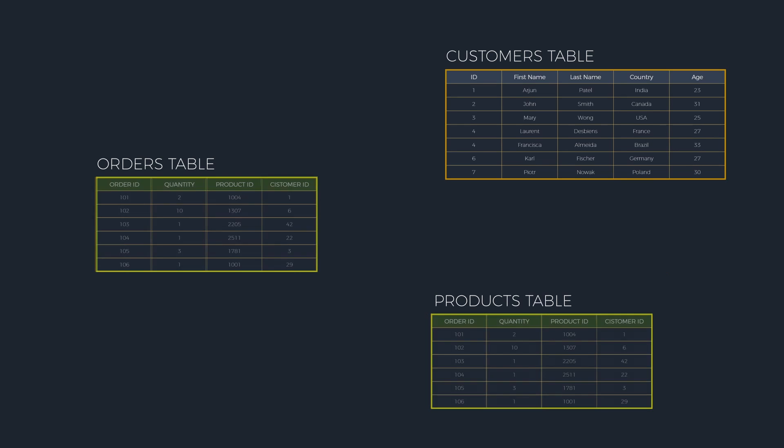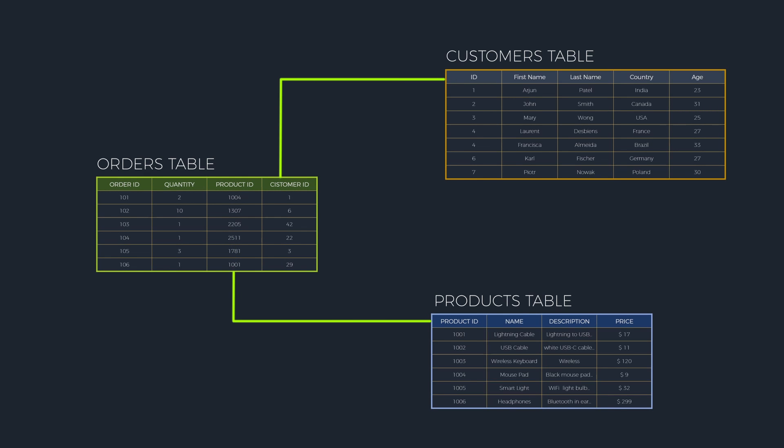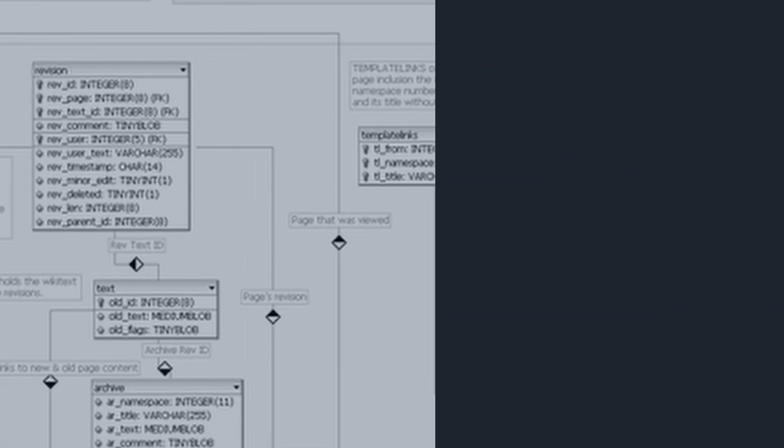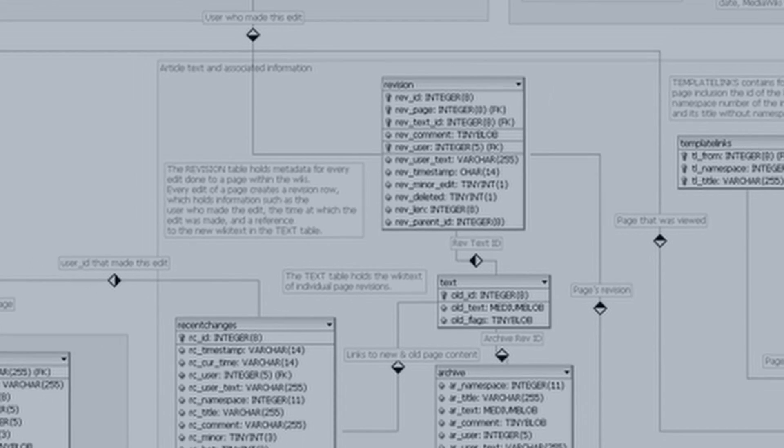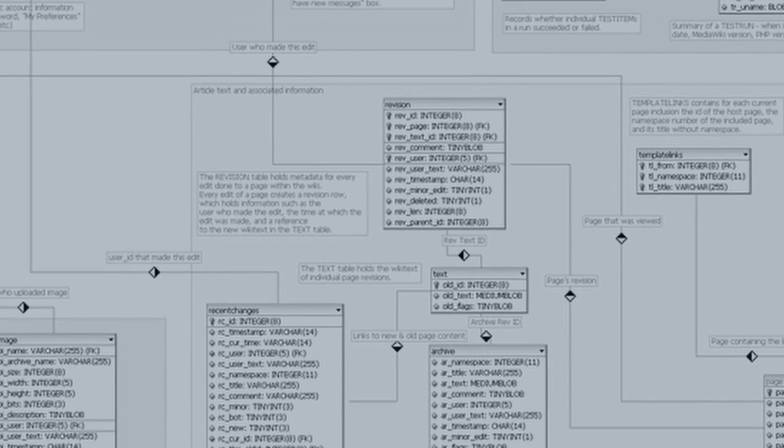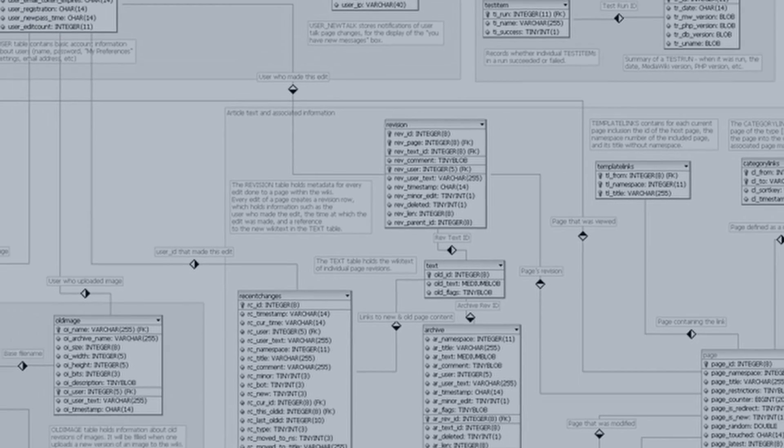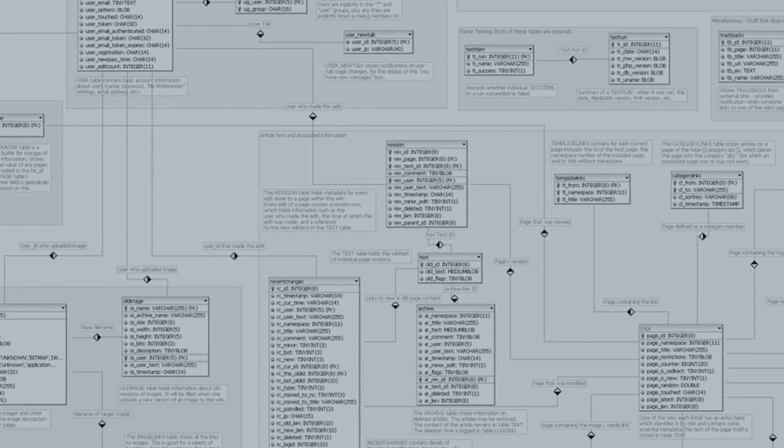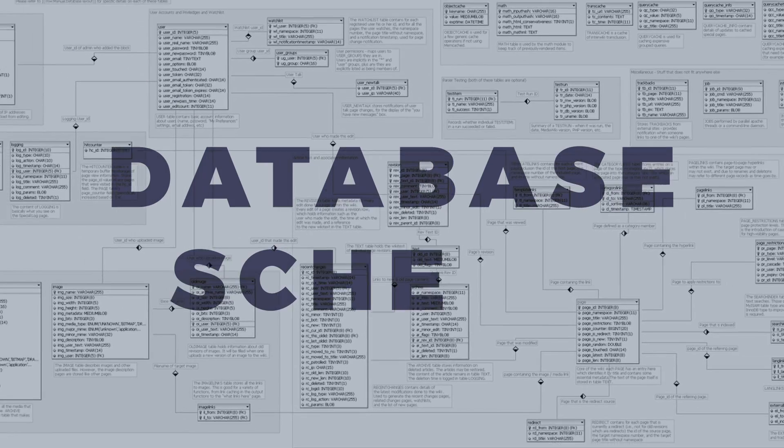Tables can have relations between them within the database. The set of tables, columns, and relations between tables are called the database schema.